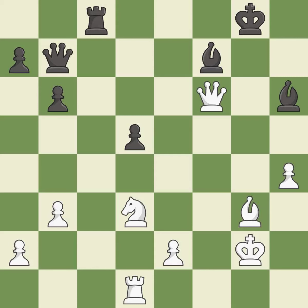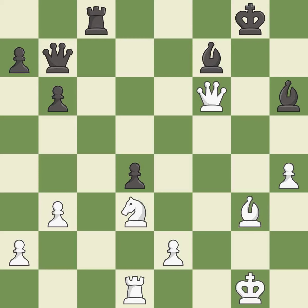After all captures, this is an equal trade. It is best. Recaptures. It is good. Very precise. It is best. This overlooks an opportunity to threaten winning a pawn. This allows the opponent to win a tempo by threatening a queen — it is an inaccuracy. This ignores an opportunity to win a tempo by threatening a queen — it is an inaccuracy.